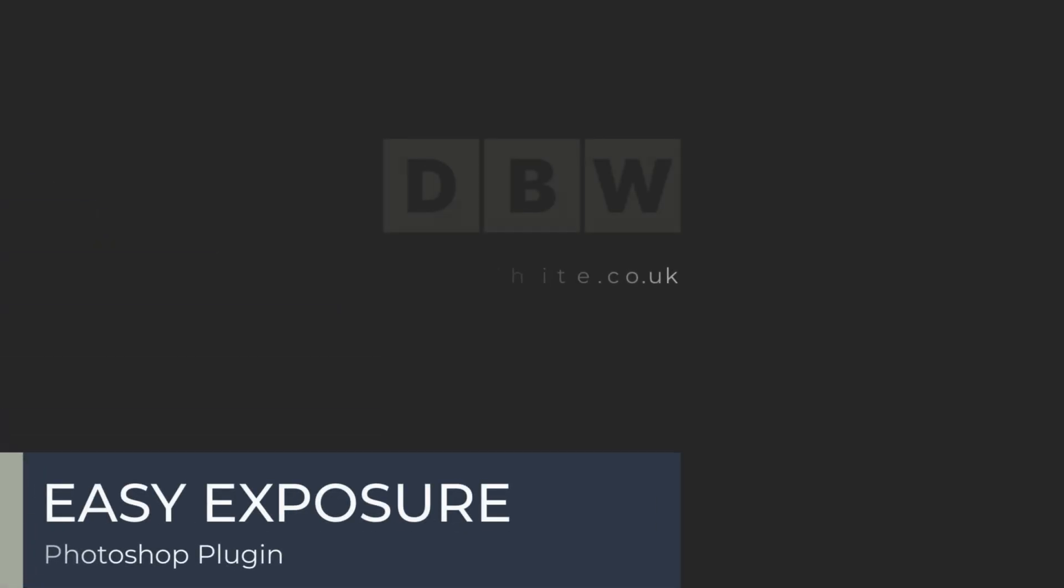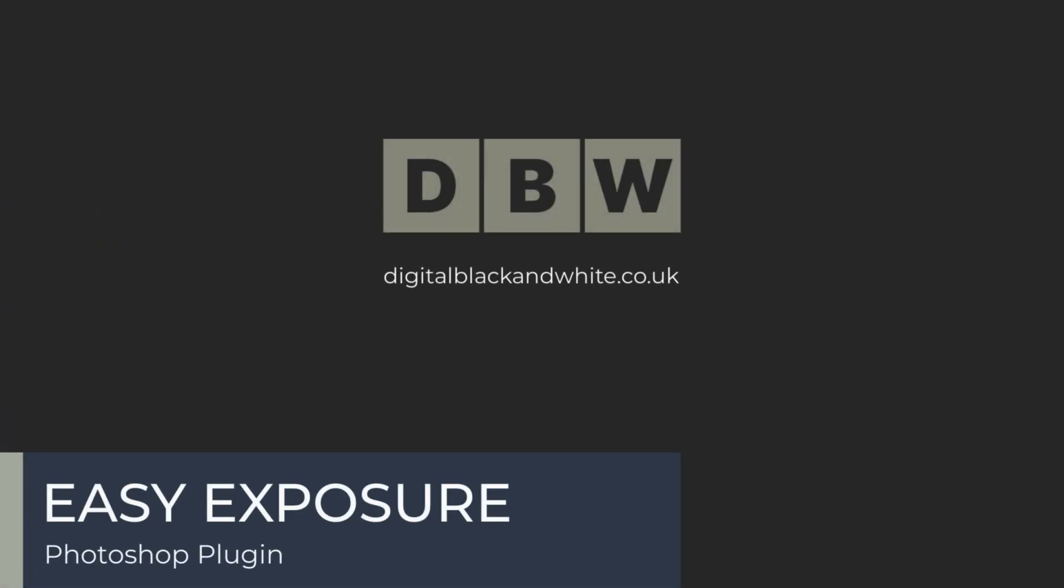The Easy Exposure Panel for Photoshop is an easy-to-use panel that changes the exposure values within the image.